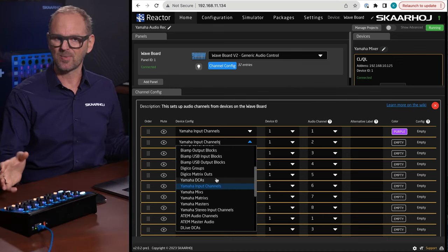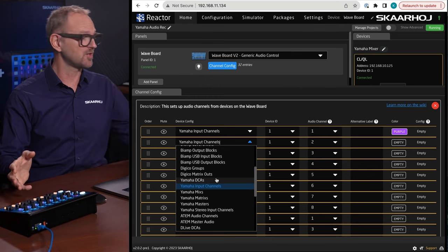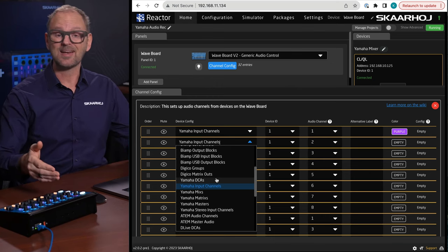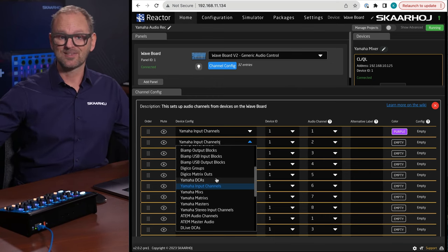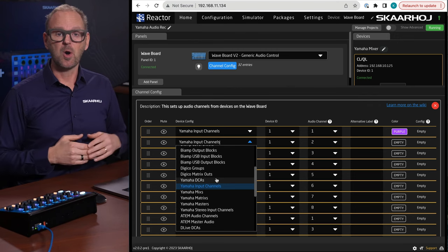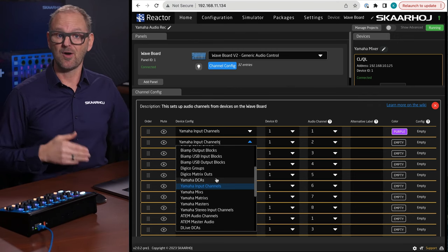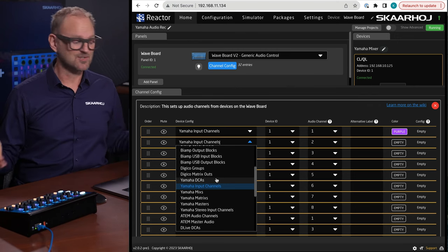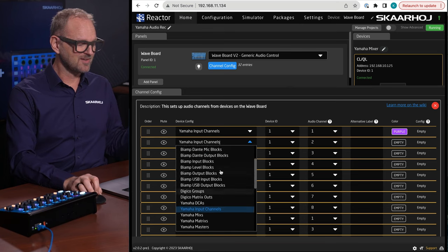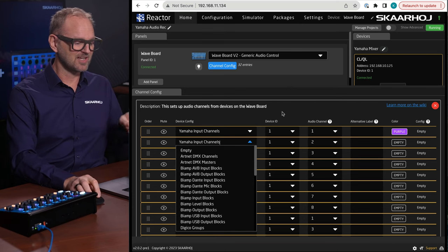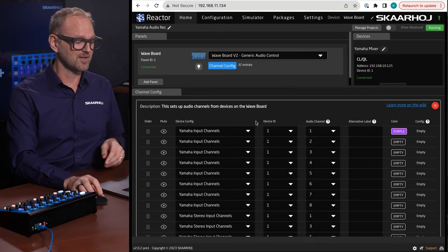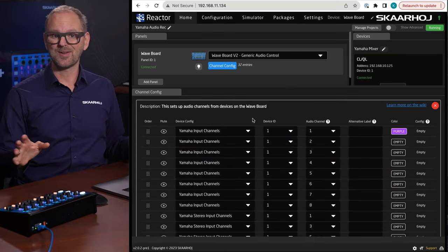But it doesn't matter to the Waveboard whether you're controlling the Yamaha. The fader next to it could be some broadcast device or another audio console or another Yamaha on another IP address, doesn't matter. Because it's picking the configuration, selecting the device ID that goes along with it, and then you are done.